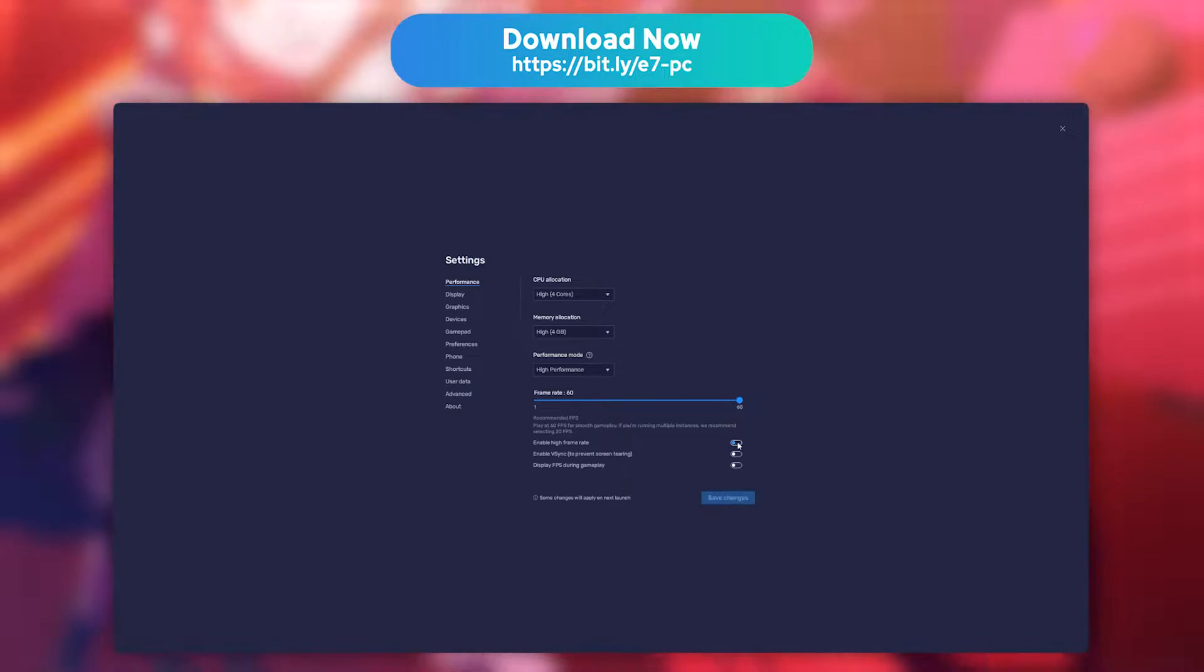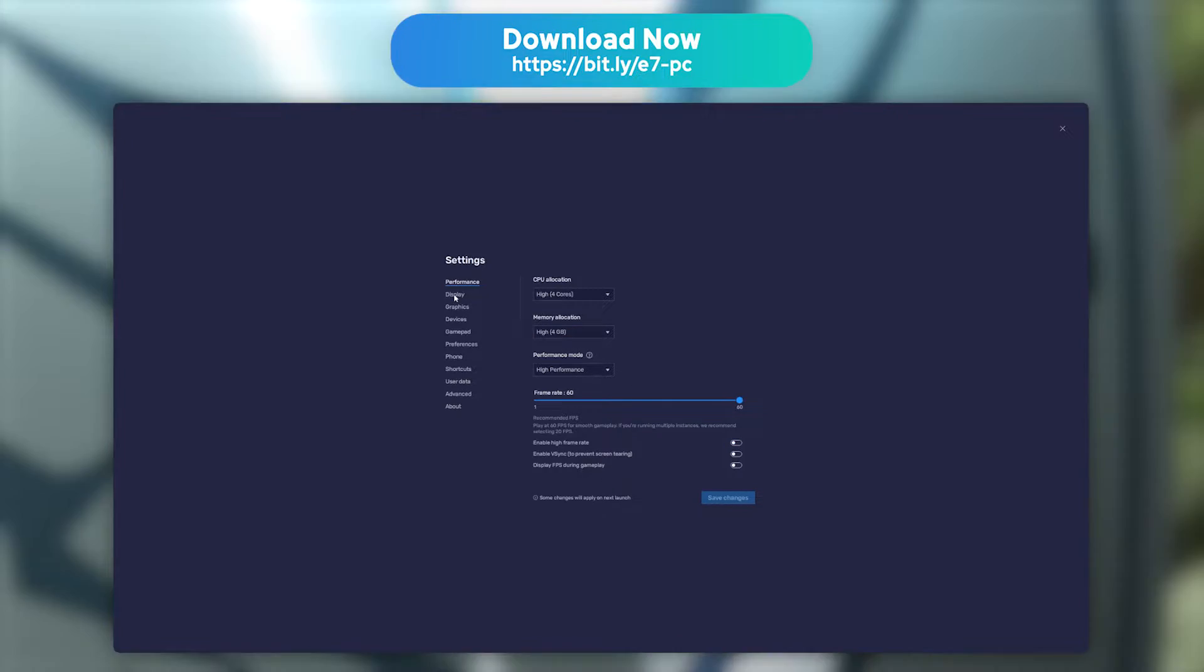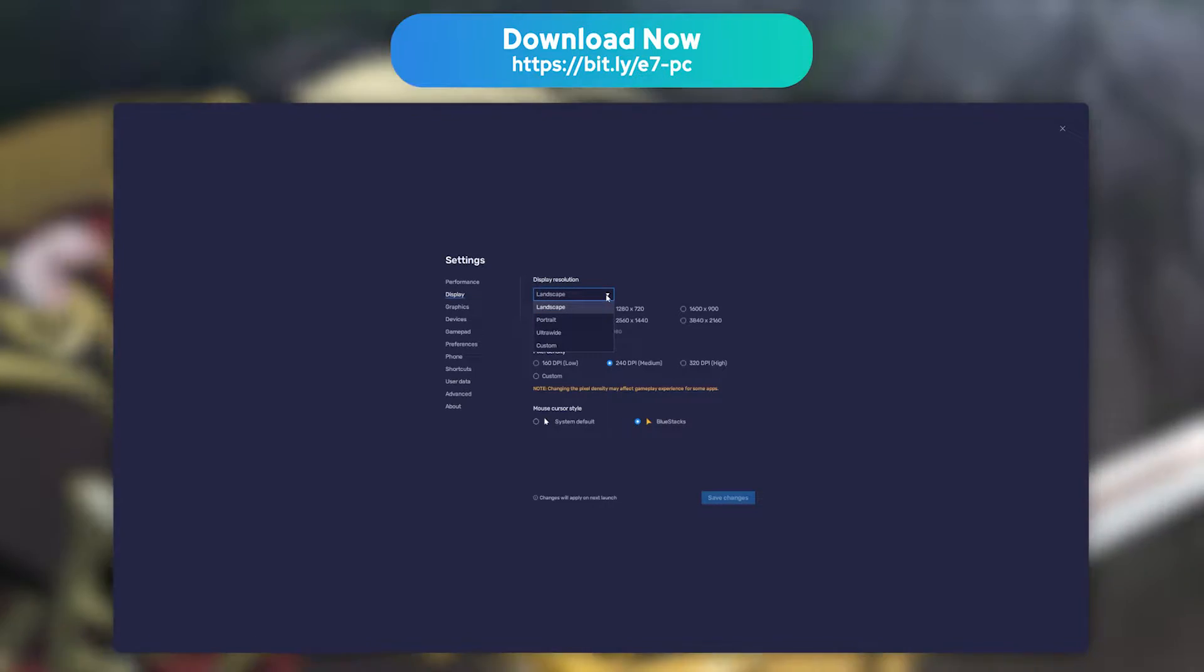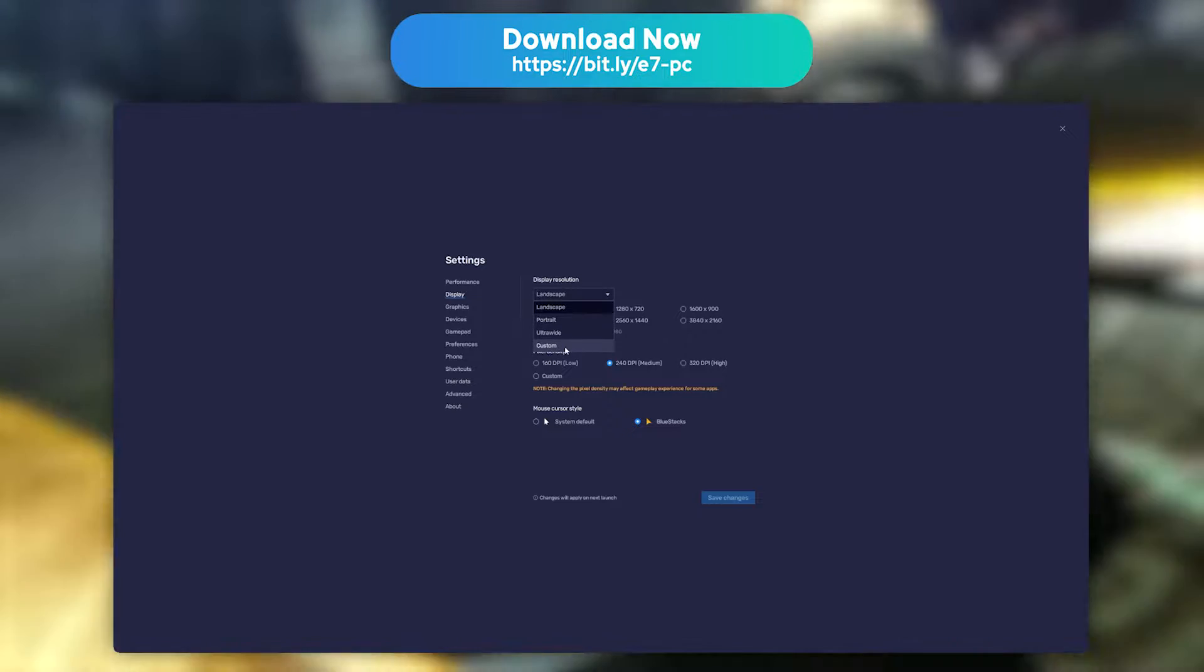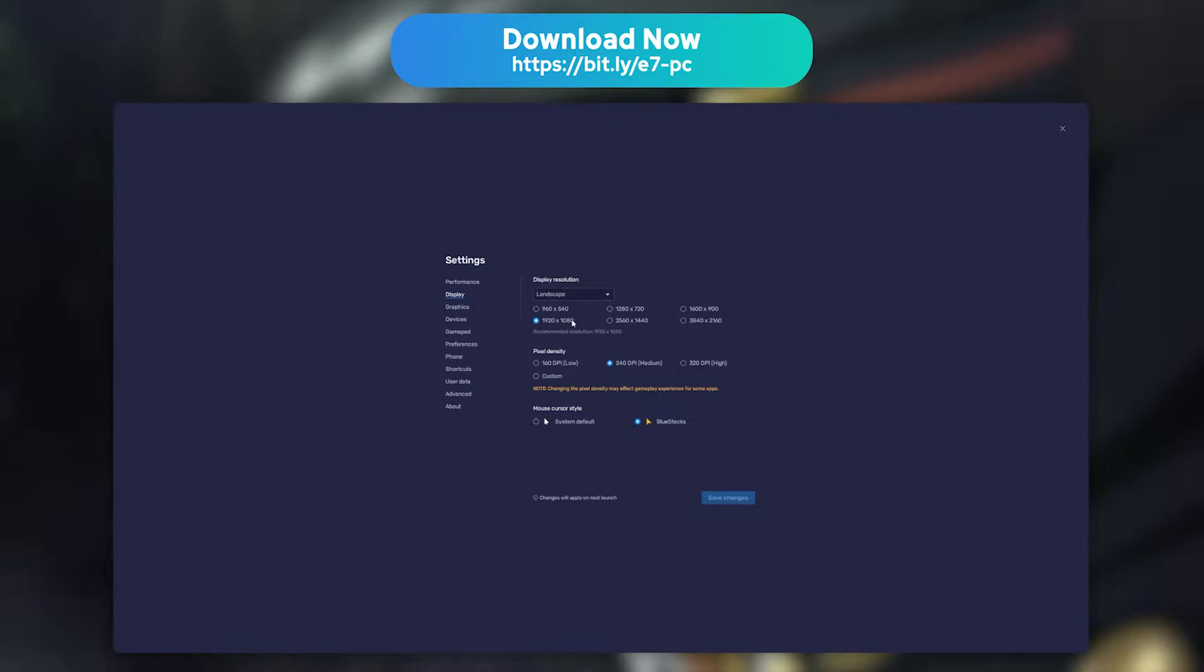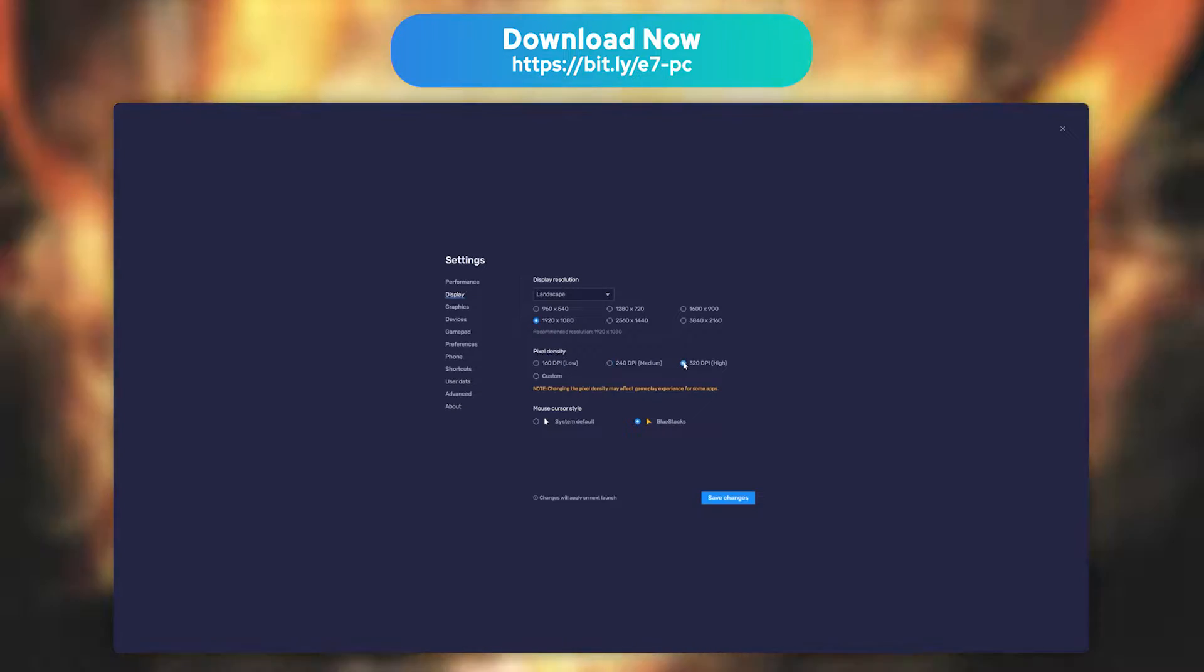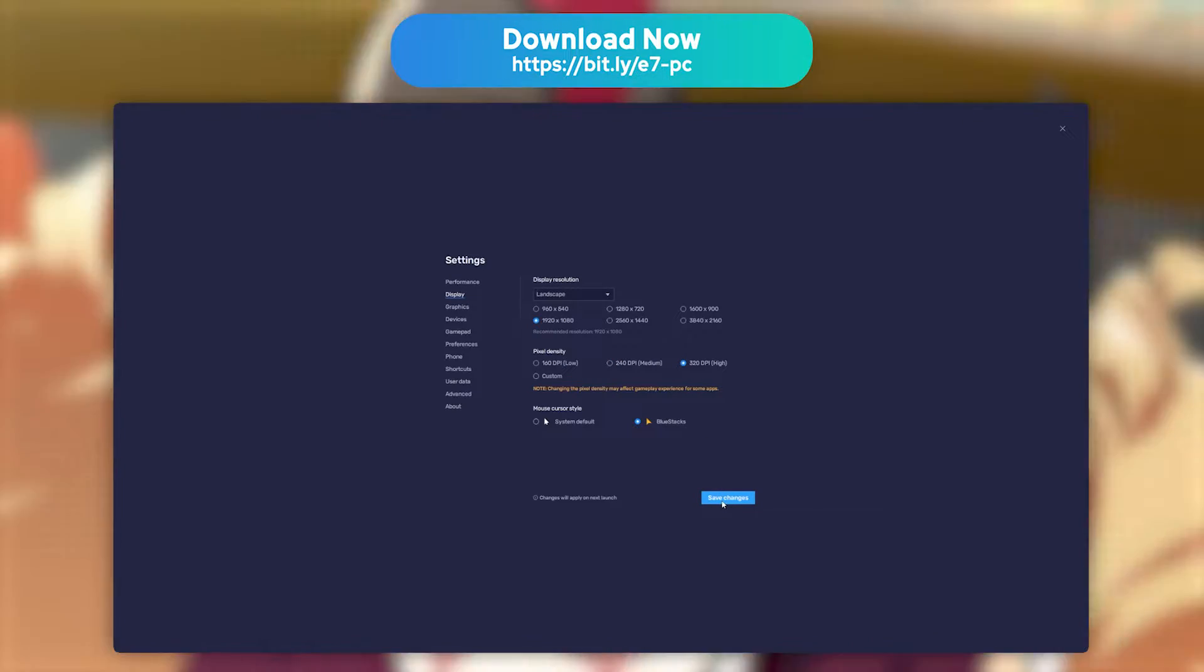You can also edit the screen resolution. To do so, go to the display tab. You'll then get to pick between 3 display modes: Portrait, Landscape, and Custom. If you own a powerful PC, you can choose the 320 dpi option to get the most detailed image possible.